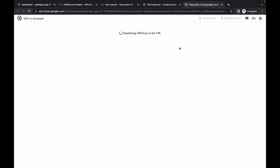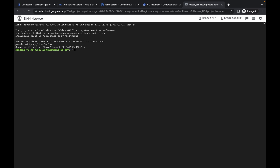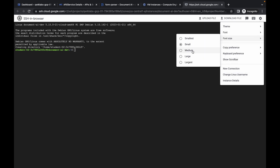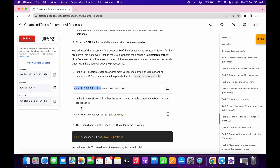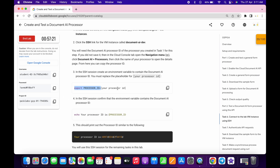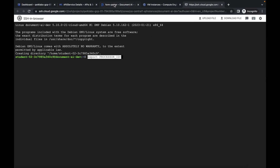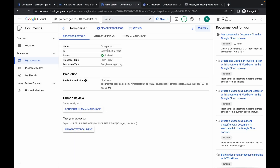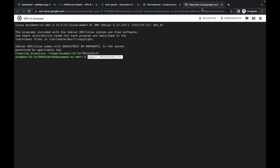Wait for the connection to establish — it's done. Increase the text size if needed. Paste the command you copied from the task. You can see we need to add the processor ID. Go back to your form parser and copy the processor ID, then go back to the SSH terminal.